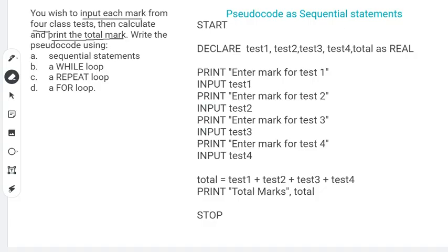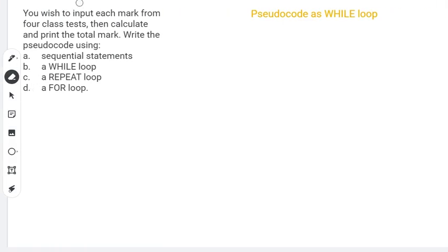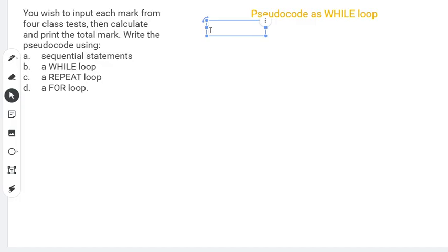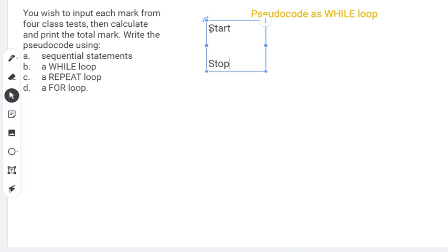Let's move on to part B: write the same problem using a WHILE loop. Our pseudocode must have a START and a STOP. For the WHILE loop, you must have a condition — the concept of the loop is that we repeat a set of steps a number of times, and the condition tells you when to repeat.